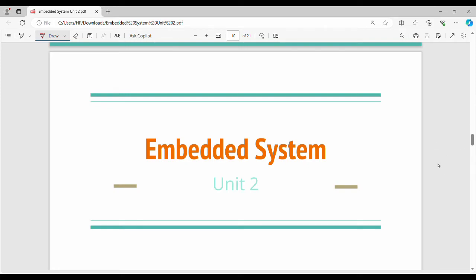Hi friends, welcome back. In this video, Unit 2 of the embedded system starts. Fundamentally, Unit 2 is about the main issue of C programming in microcontrollers. In the last unit, microcontroller programming used a set of instructions — mnemonics like MOVE and ADD — to learn assembly language programming.